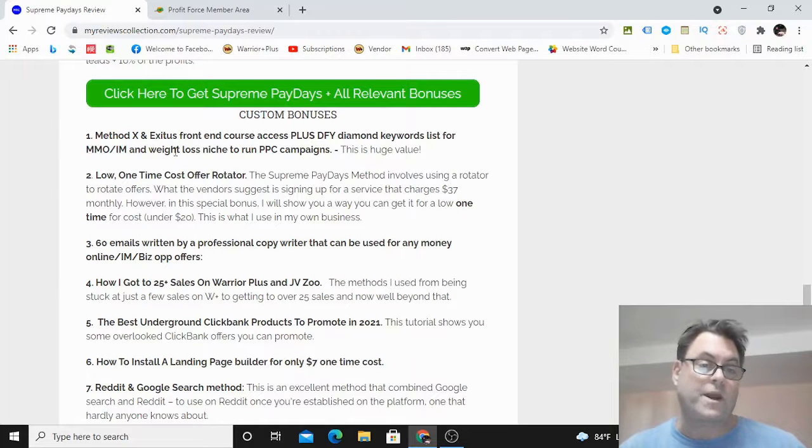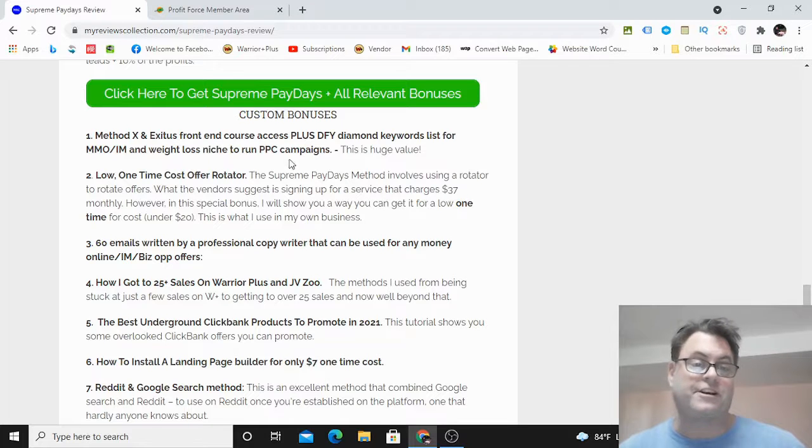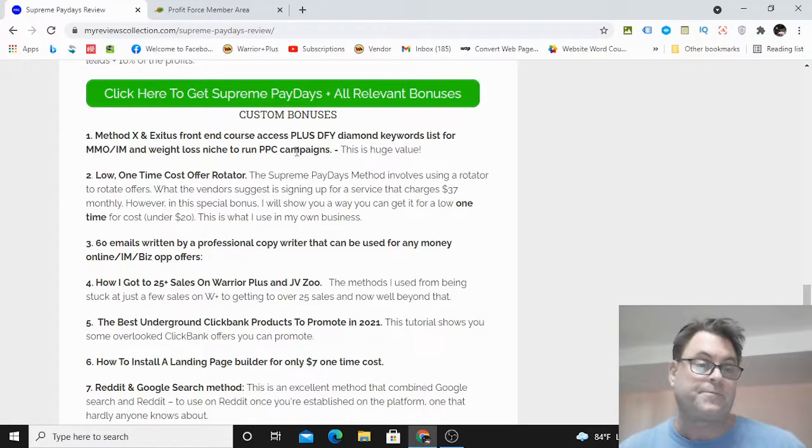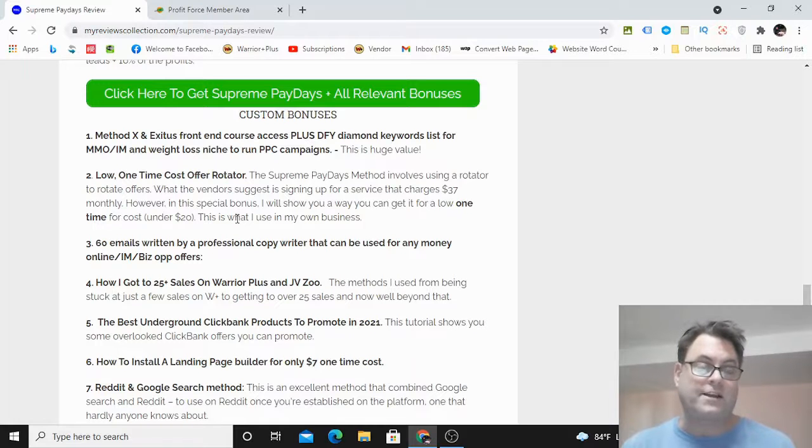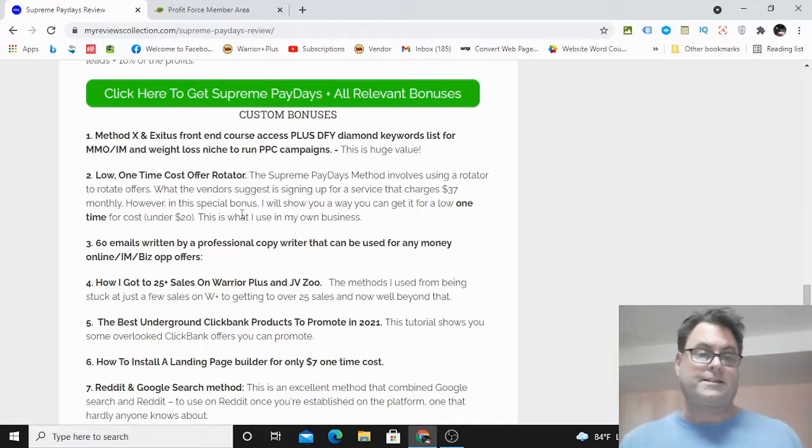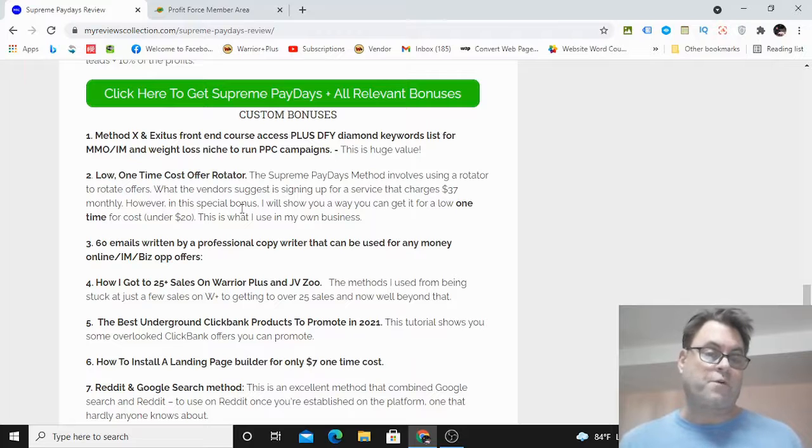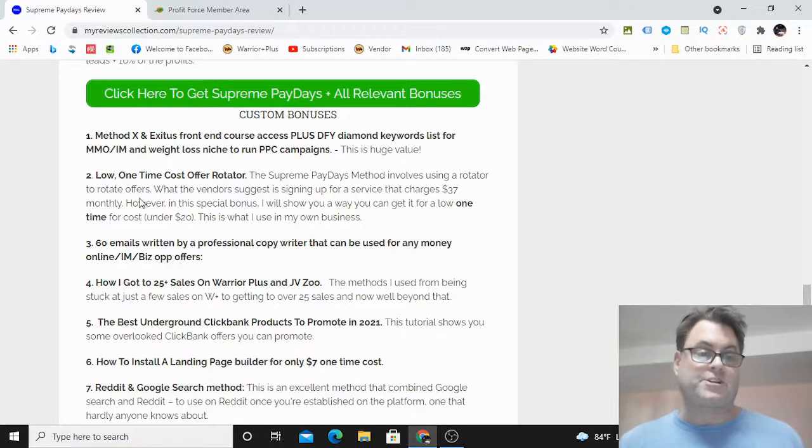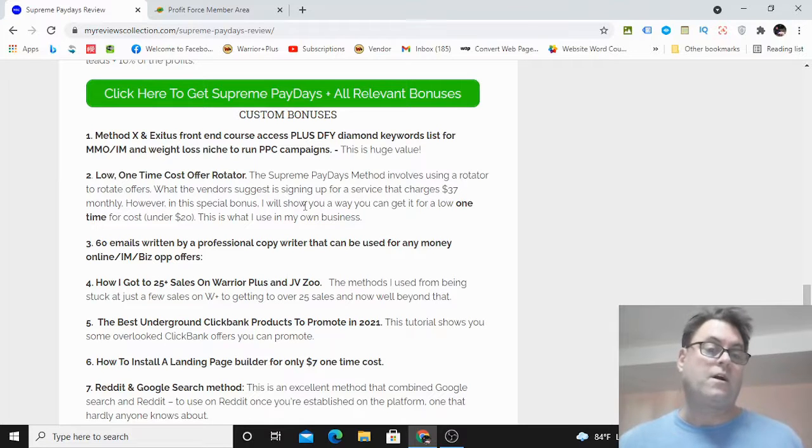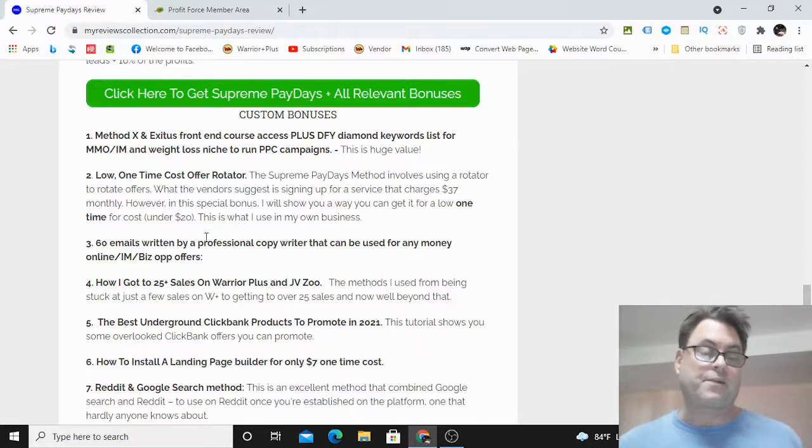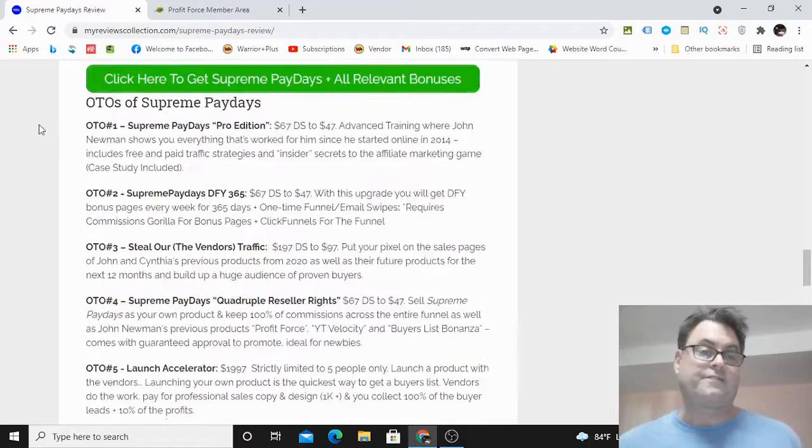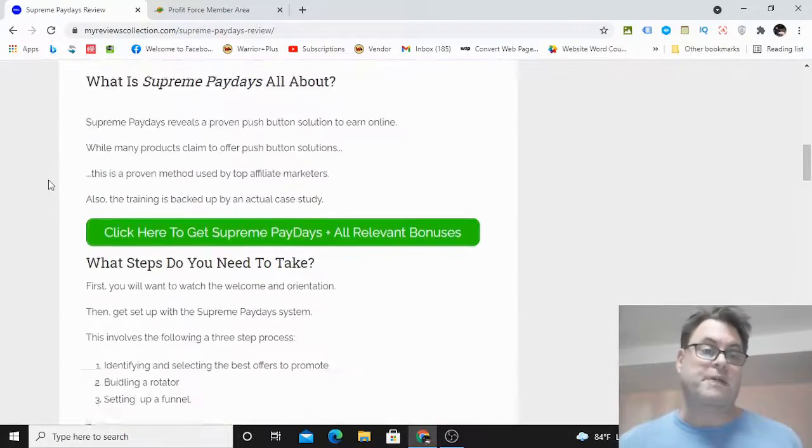This involves a rotator, so you're going to be rotating offers. John is going to recommend that you sign up for a free trial to use the rotator service, but I'm going to show you how you can get a one-time cost for a rotator that you're not going to have to pay over and over again for. Also, I've got swipe files here from a professional copywriter—really helpful bonuses that are going to help you a lot with this method.